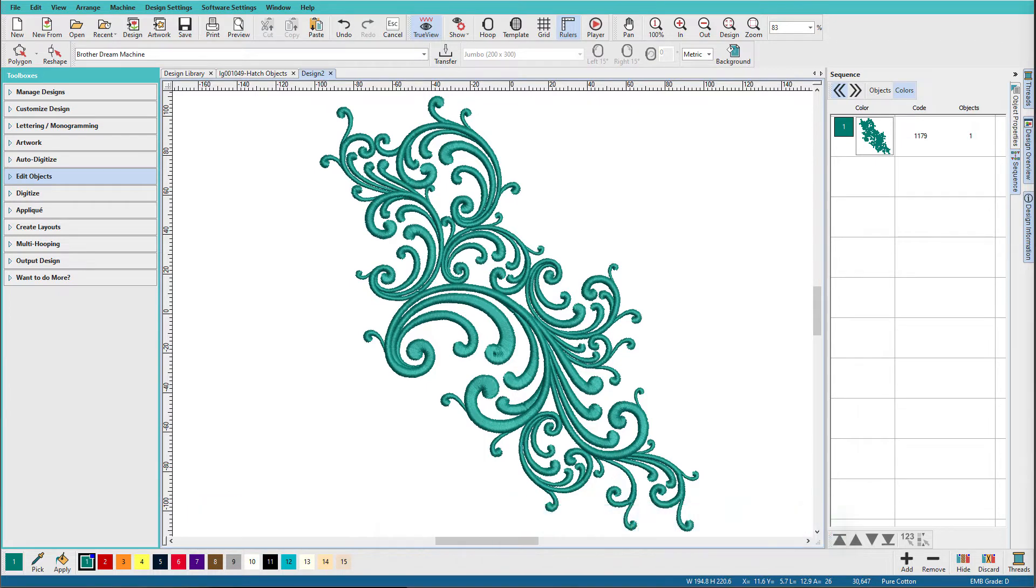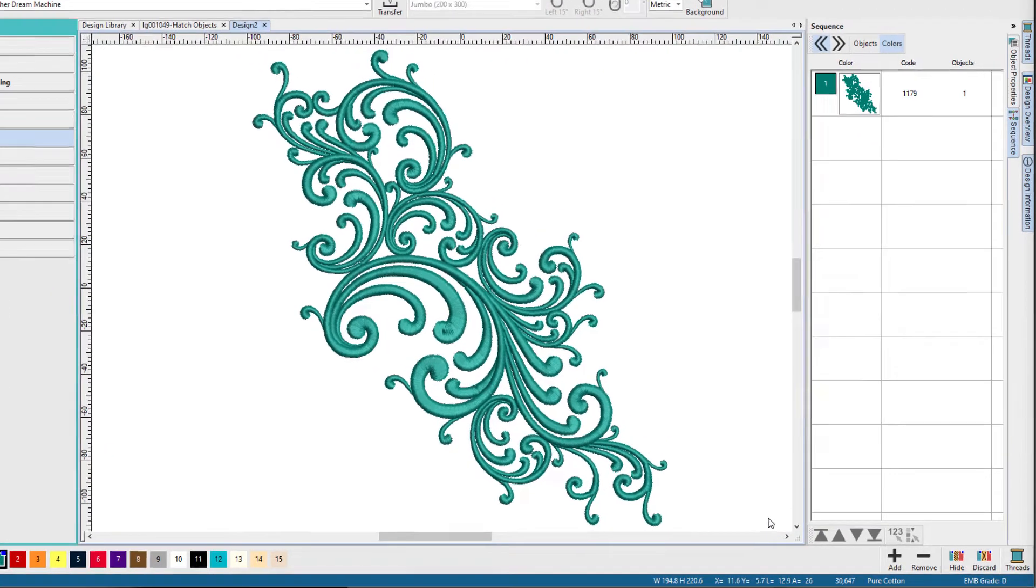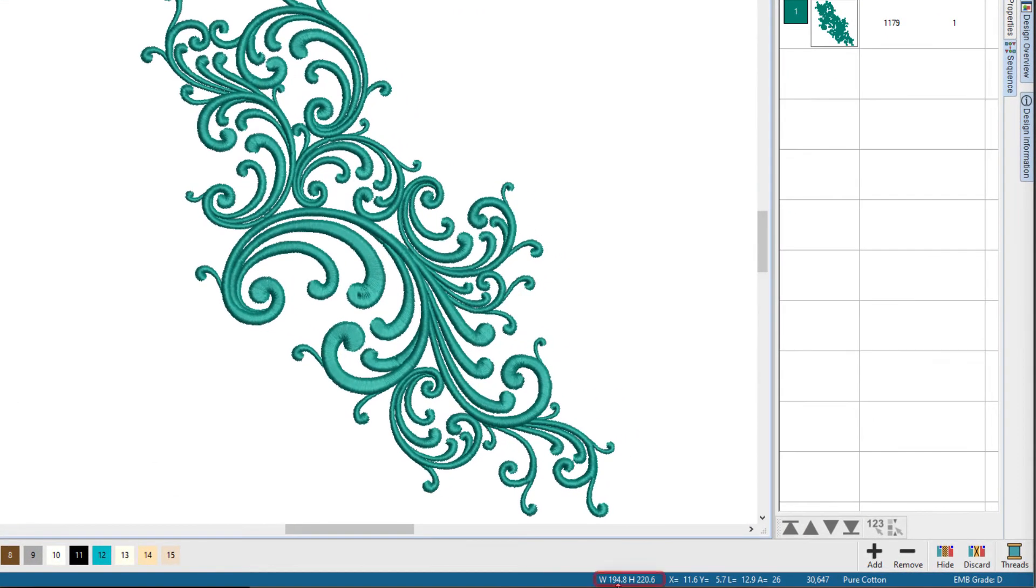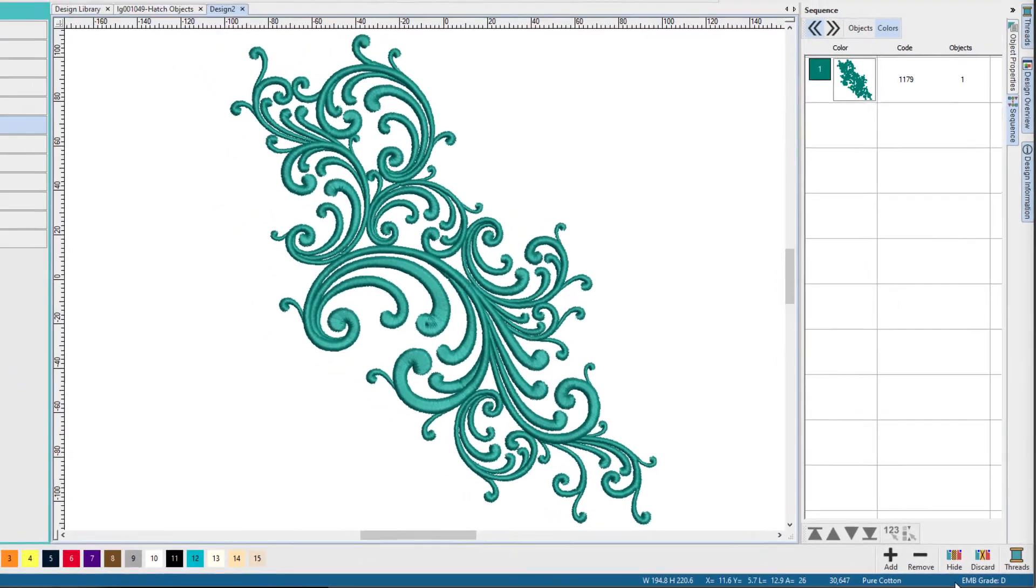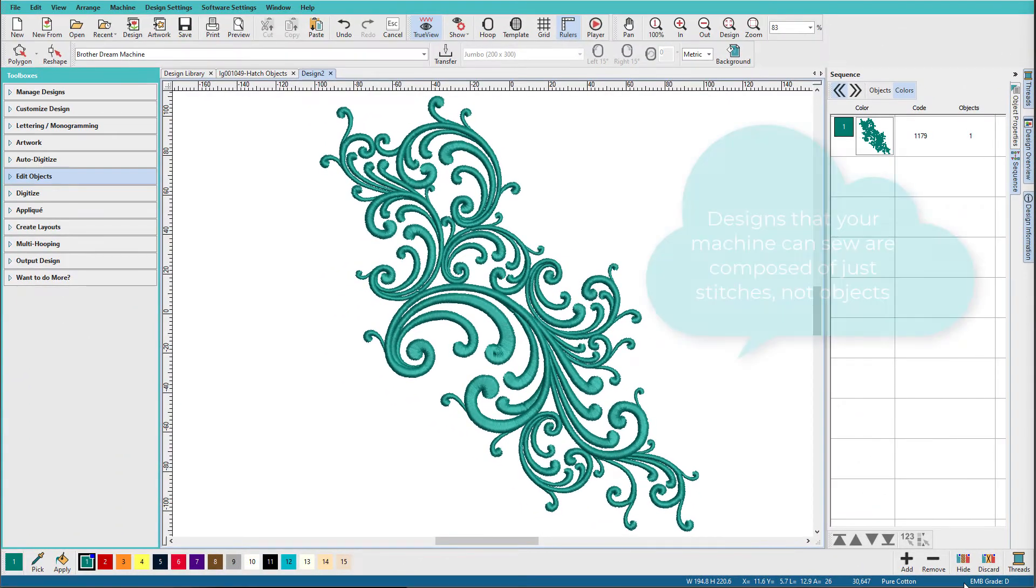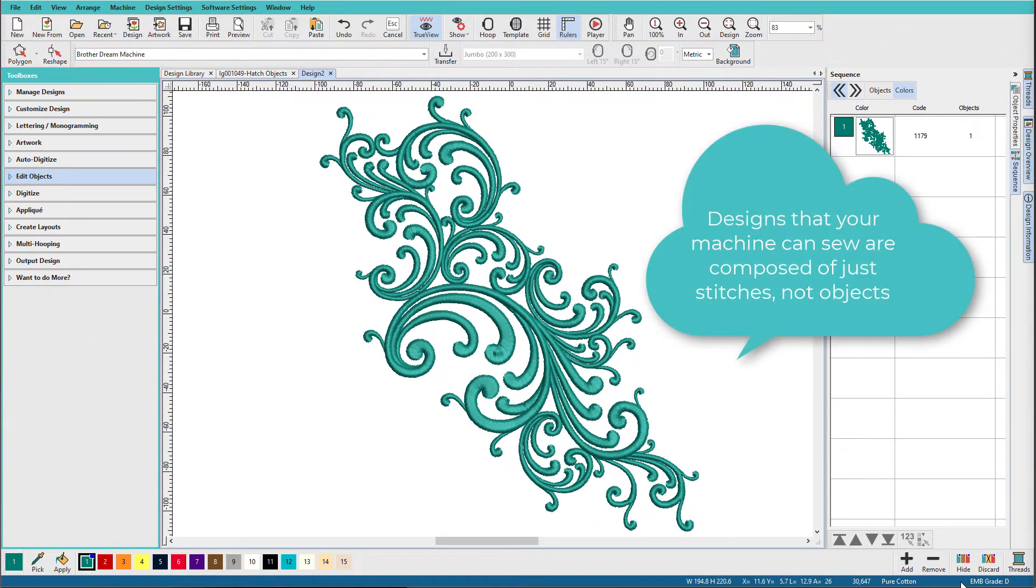If we look down here on the status bar, we can see that it's a large design. It's almost 195 millimeters wide, 220 millimeters tall. It has over 30,000 stitches. It's also a grade D, and what grade D tells us is that Hatch has opened this as stitches only.